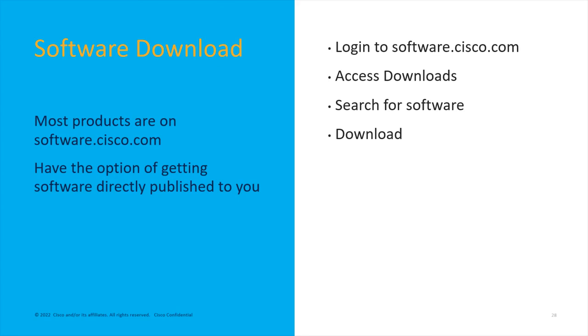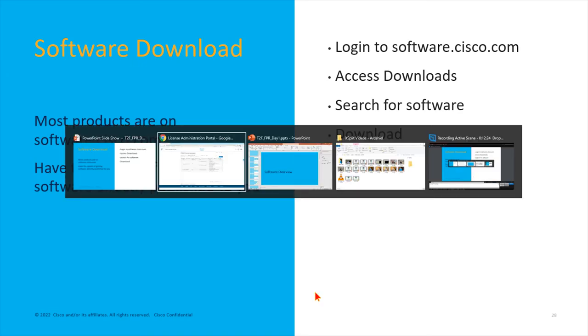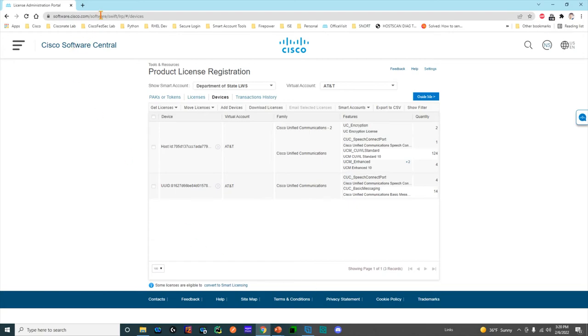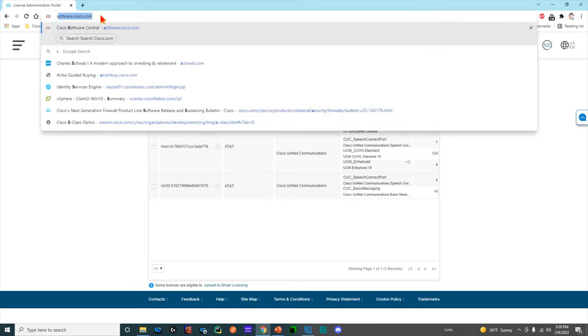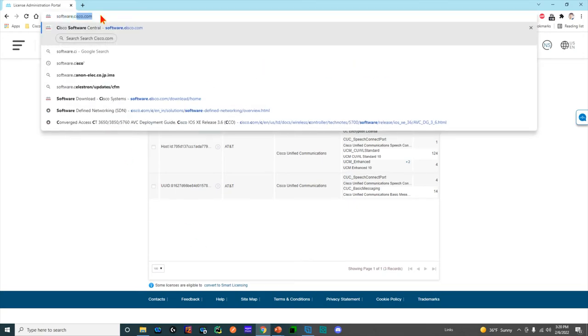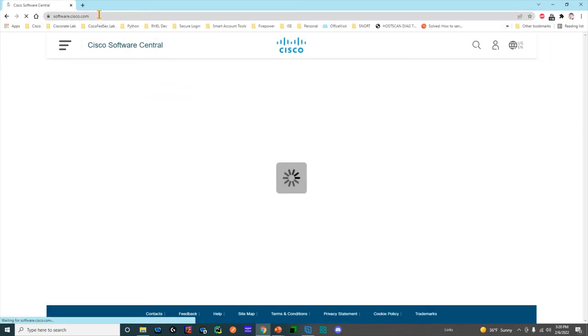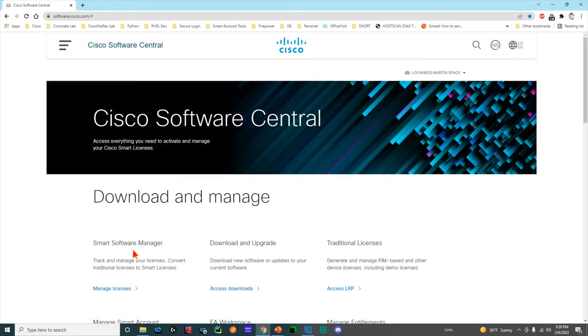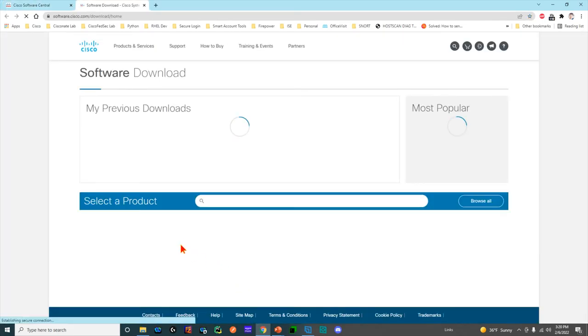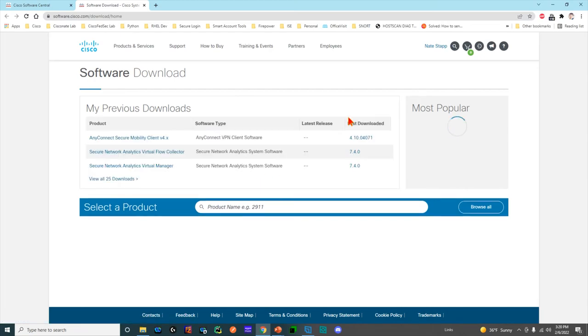Now let's talk about downloading software. Let's say you've figured out that you're ordering a Firepower device and you want to download the Firepower software. You have a few things to figure out: number one, where is the software, and number two, how to find it, how to get it. Let's go back to software.cisco.com again.